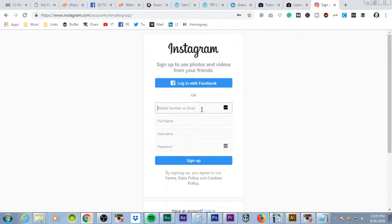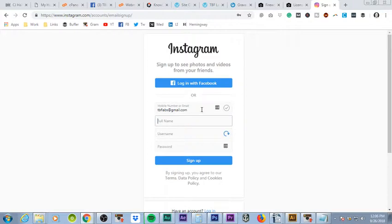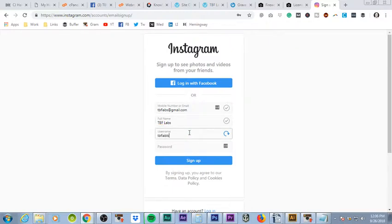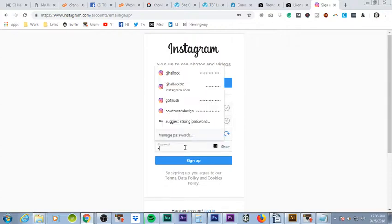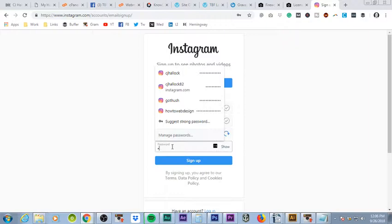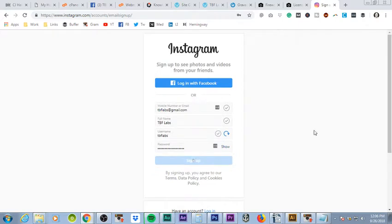Basically you're going to start by putting in your email address. So we're going to put tbflabs at gmail.com. Full name is going to be tbflabs. Username tbflabs. I can't type today. Password. Just wanted to make sure it's not showing before I type it. And sign up.